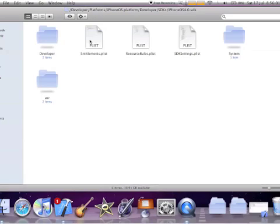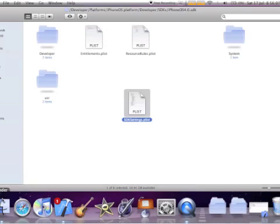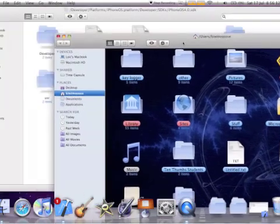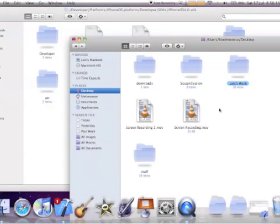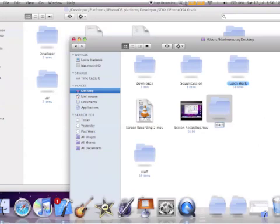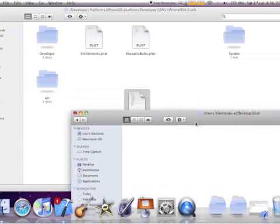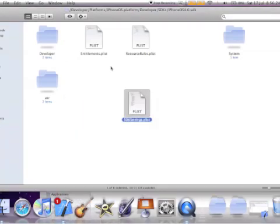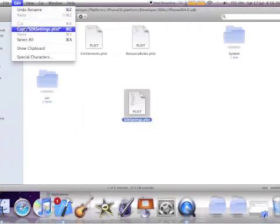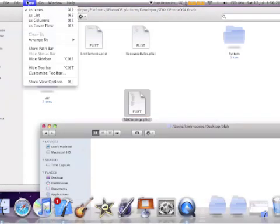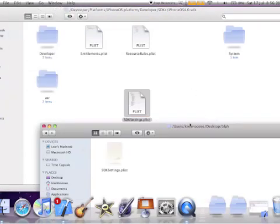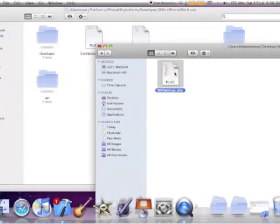Here you will see a file called SDKsettings.plist. What you're going to want to do is make a new Finder window, go to your desktop, make a new folder and call it whatever you want, and copy and paste the SDKsettings.plist into there, then double click to open it.